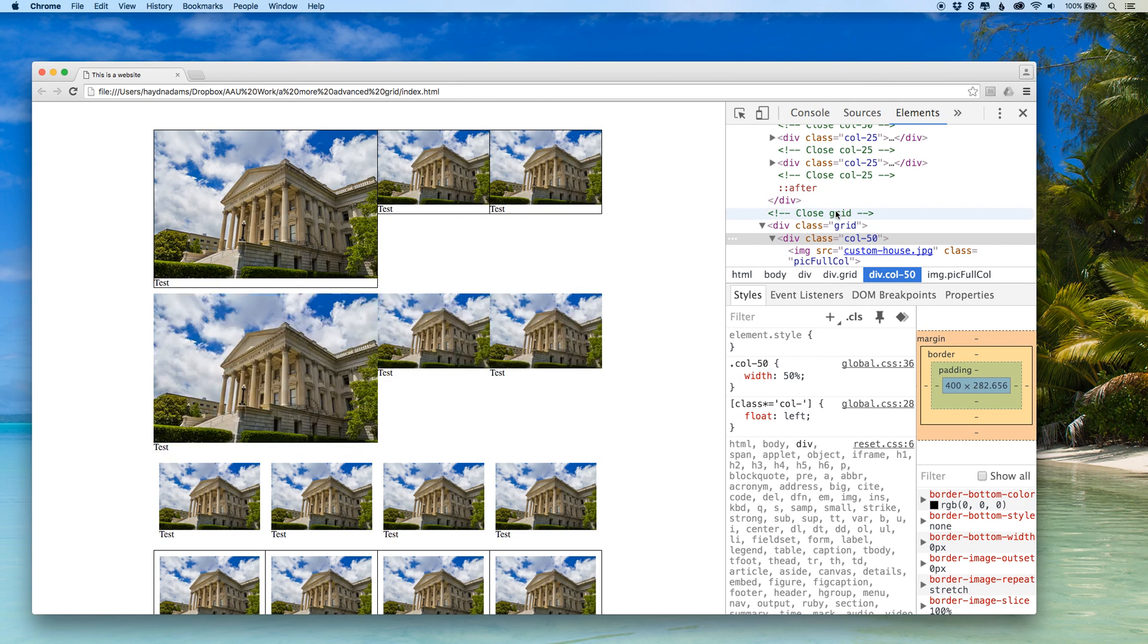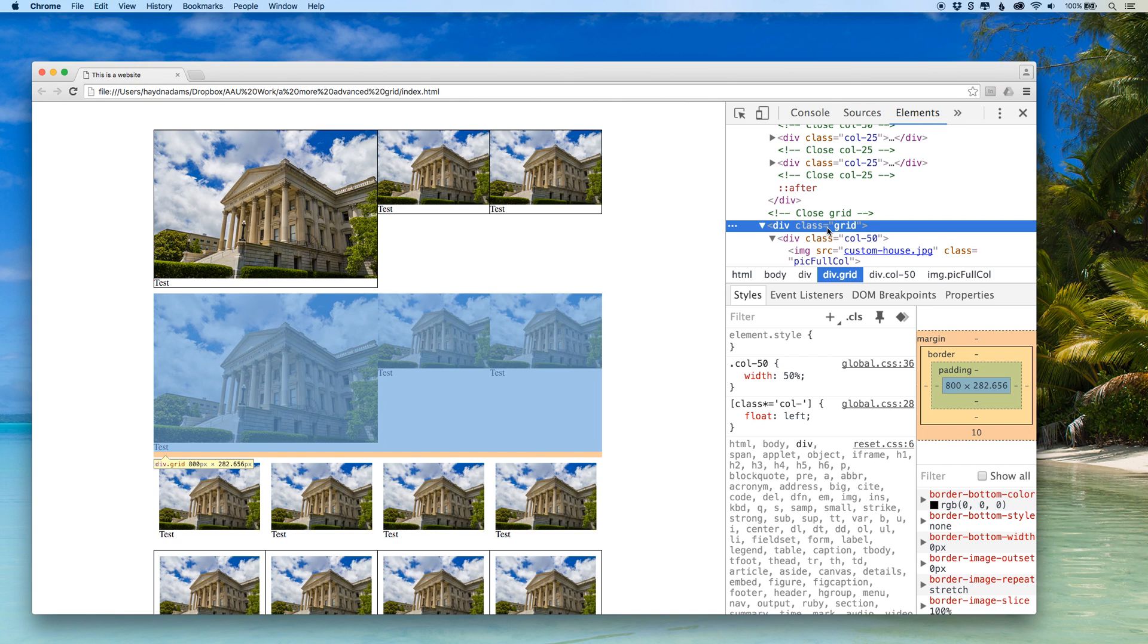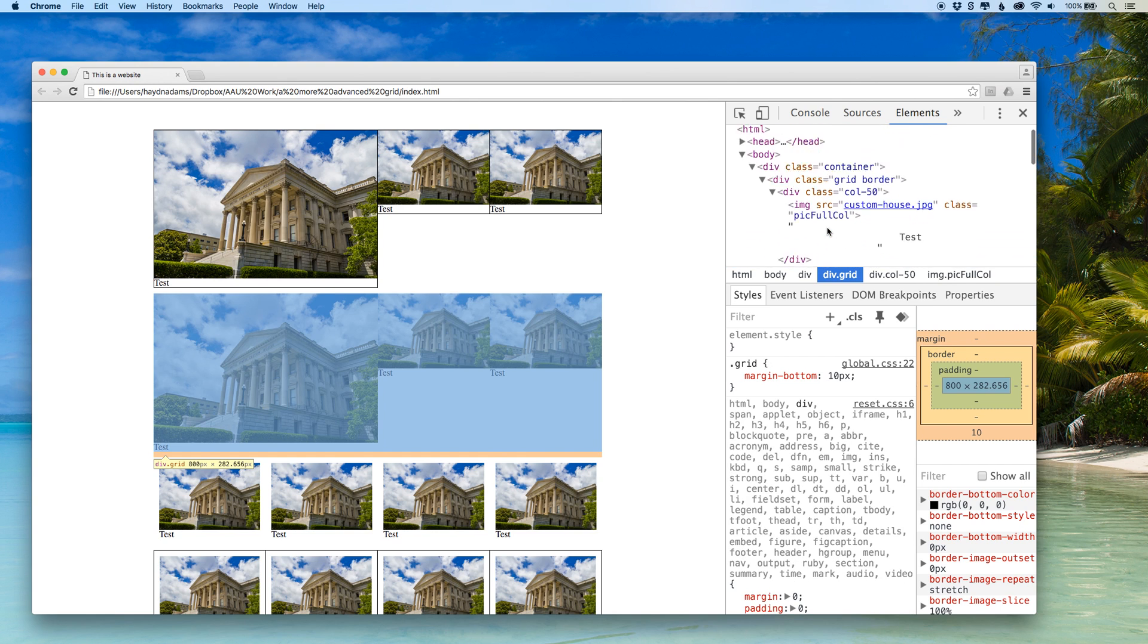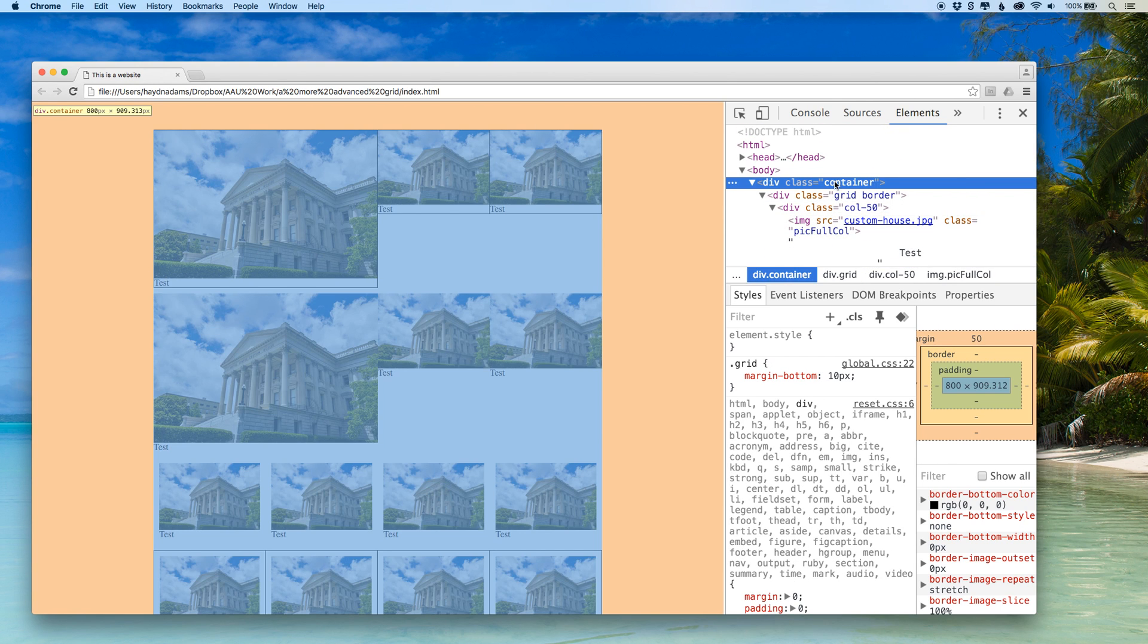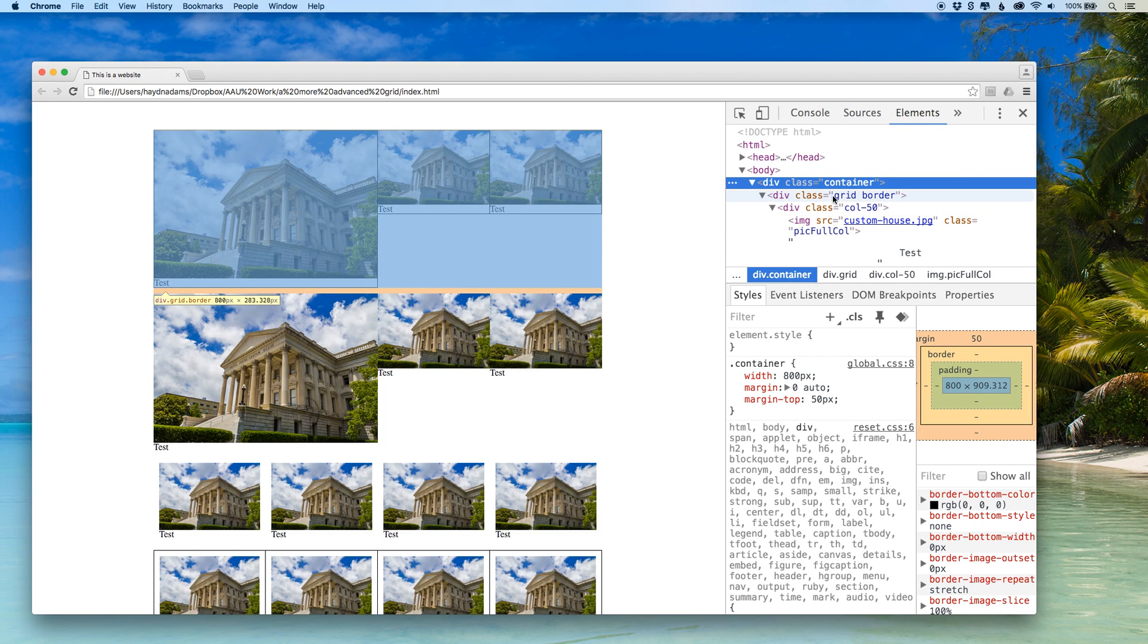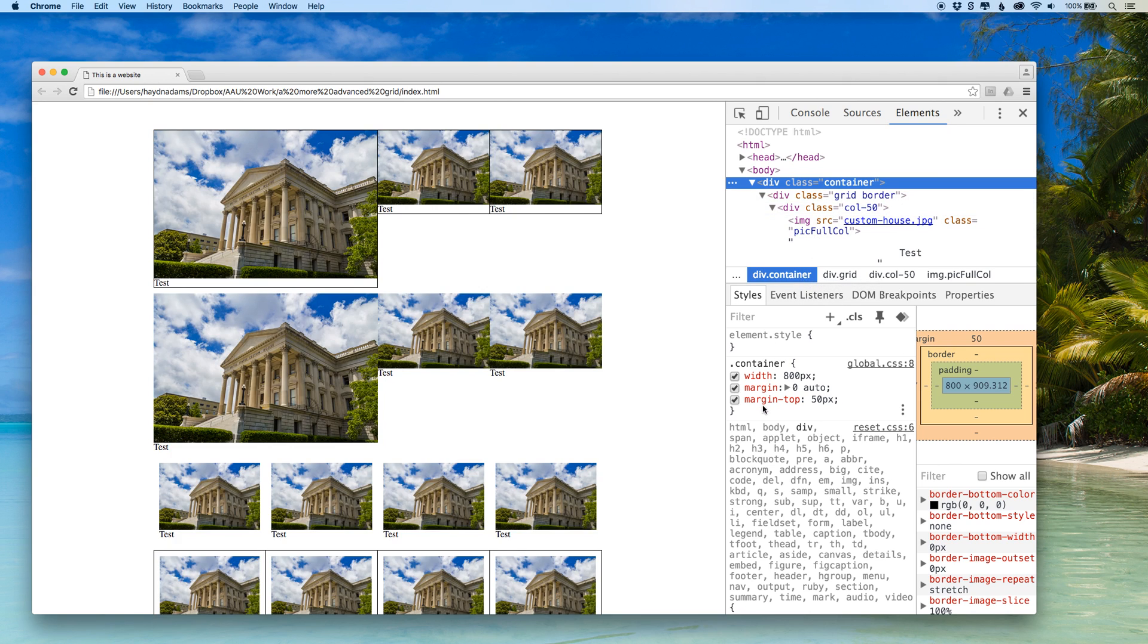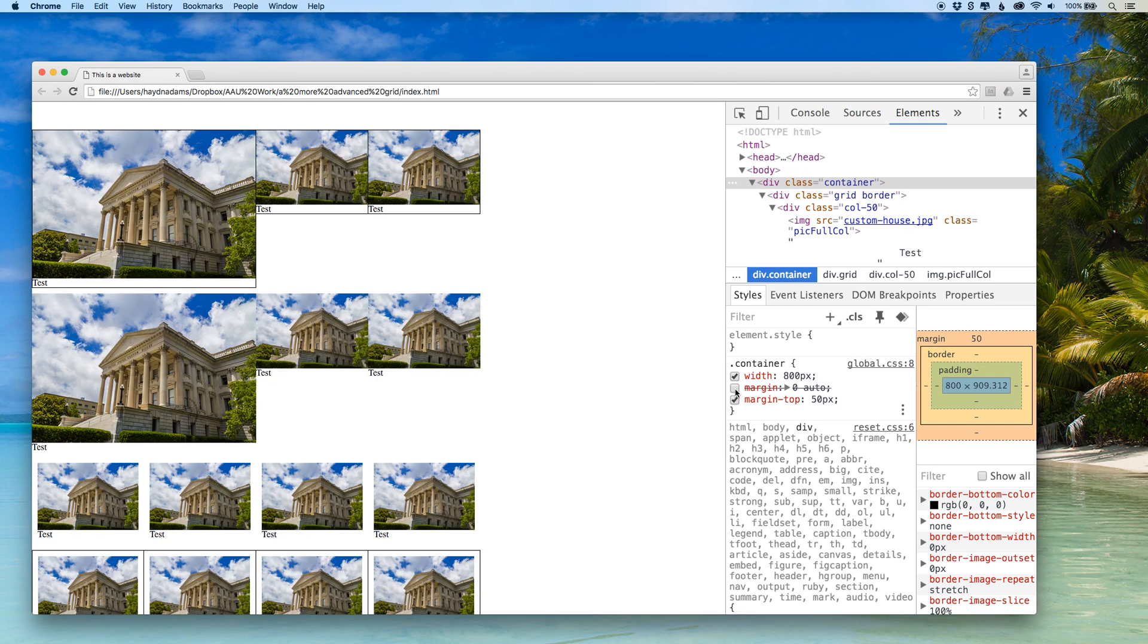What I can also do with this is I can turn things on and off. So for example if I pulled my container up and I turn off the margin by unchecking this, everything goes to the left because the margin has not been established as zero auto.